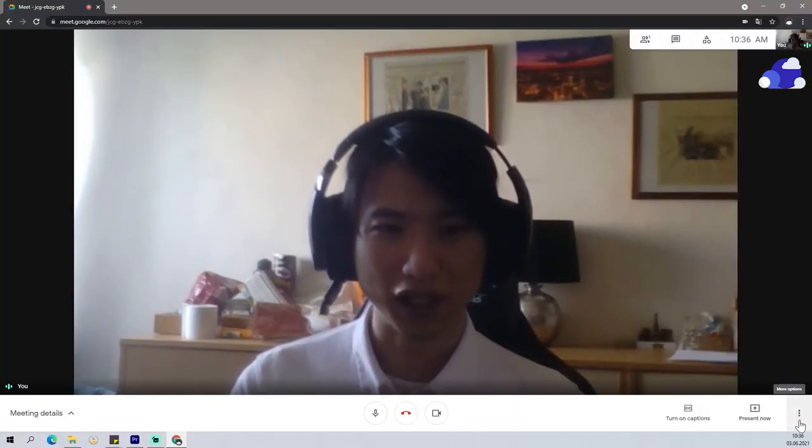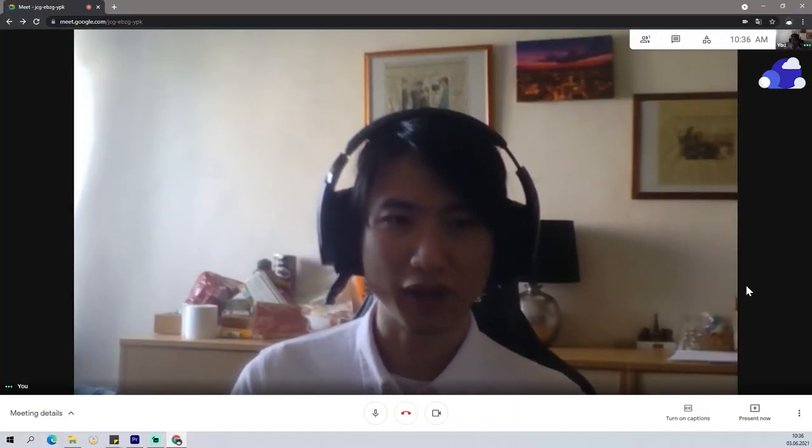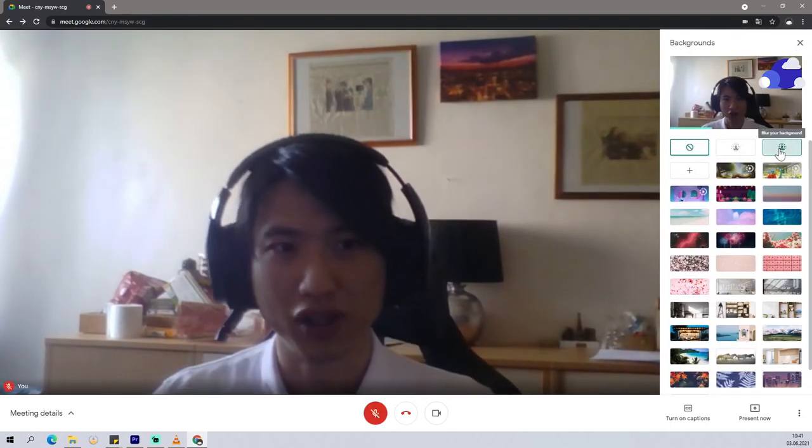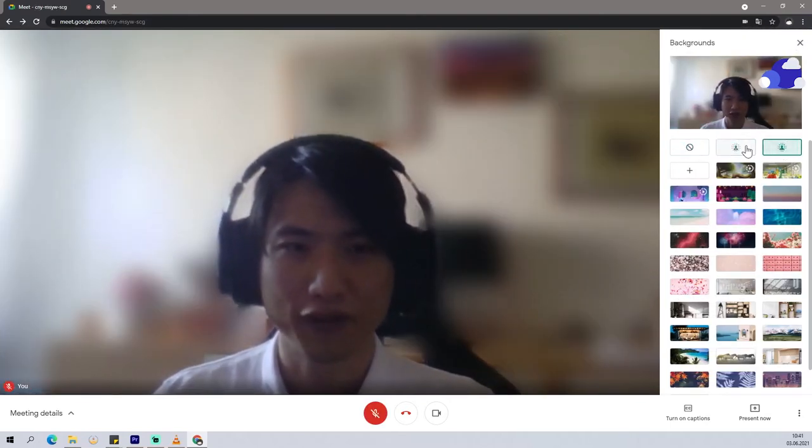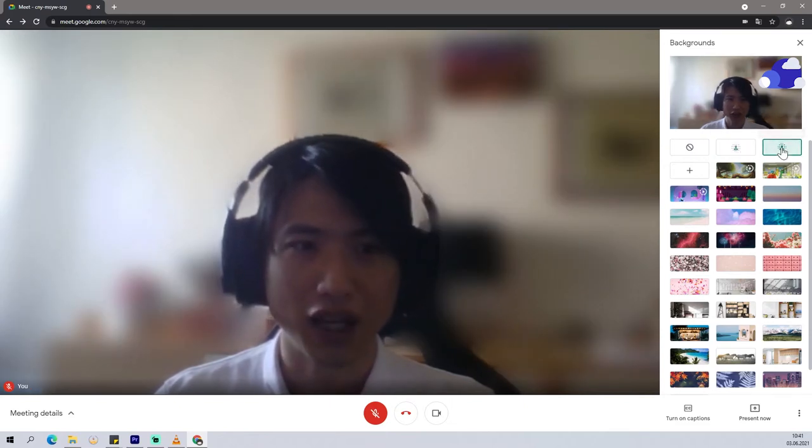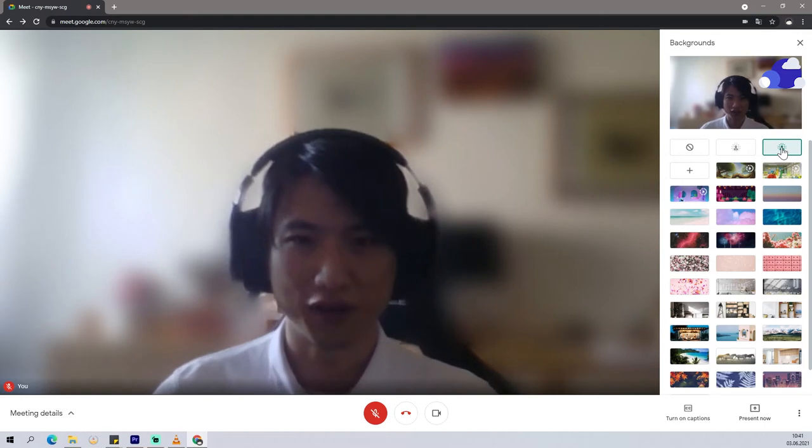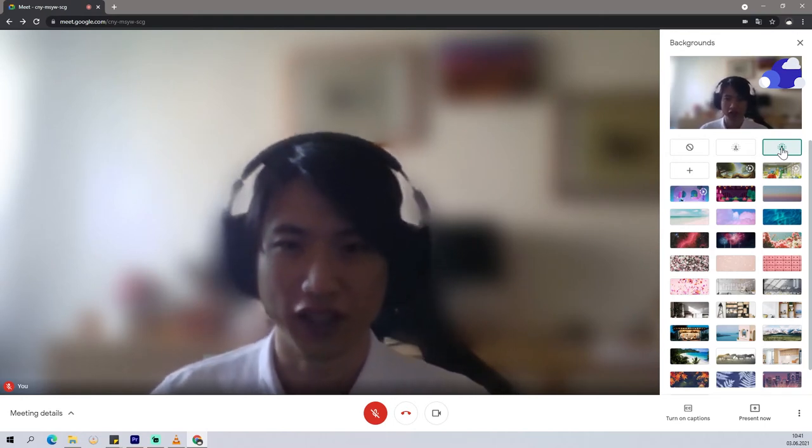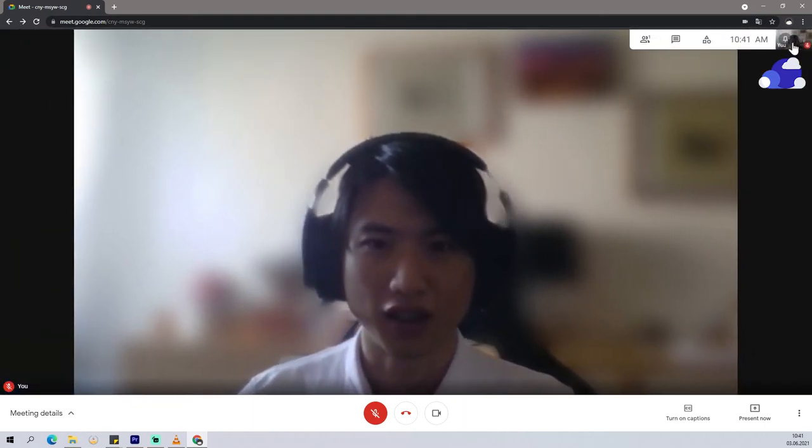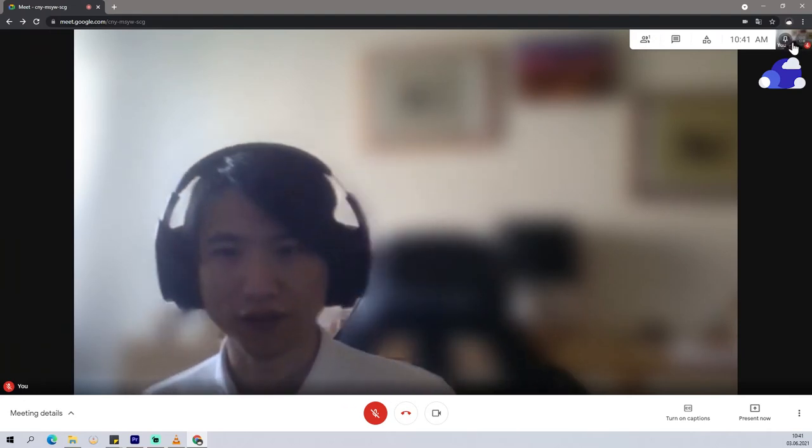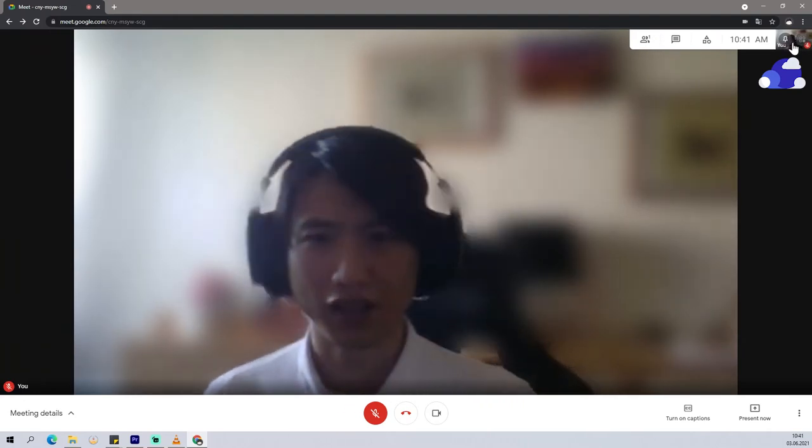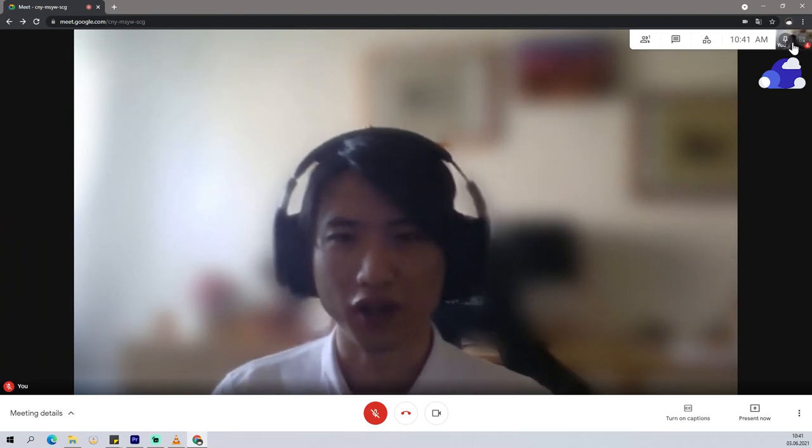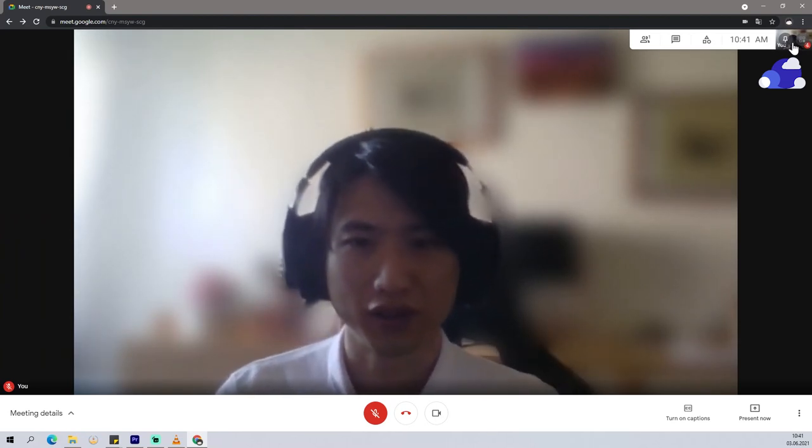So you want to click on this three dots button, change background, and then blur your background. So there are two types of video blurring here. I believe the second one is better just because it gives more blurred feel. As you can see here, when I move my head left and right, you can see that Google can actually track my face and still blur the background.